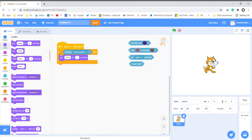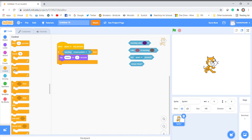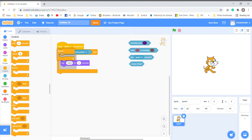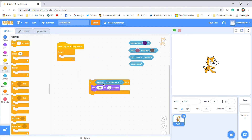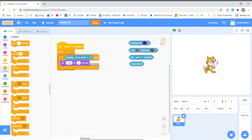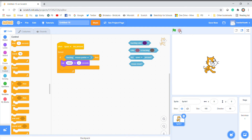The way to get around that is to use the forever loop. You put the if-then information inside the forever loop. When you hit the space bar now, it is always looking for you to touch your mouse to the character. So no matter when you start, the mouse can be anywhere. If I press the space bar, it's forever looping — I can go over to the cat and it says hello for two seconds.